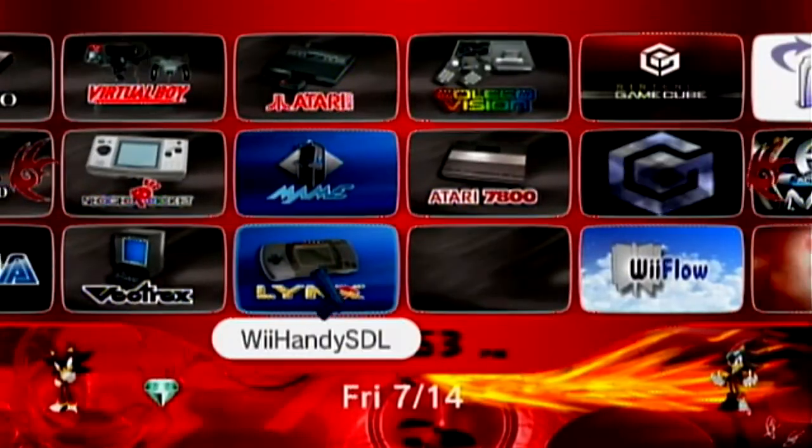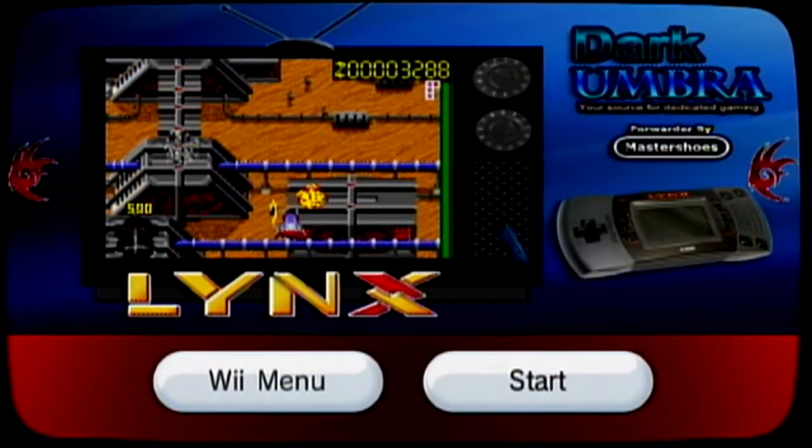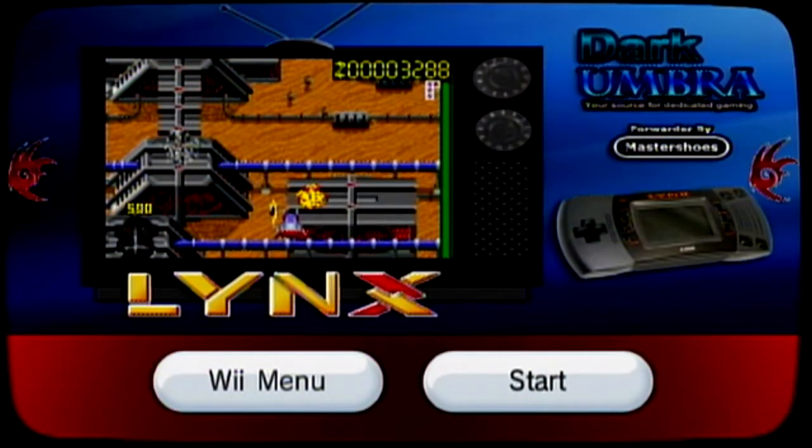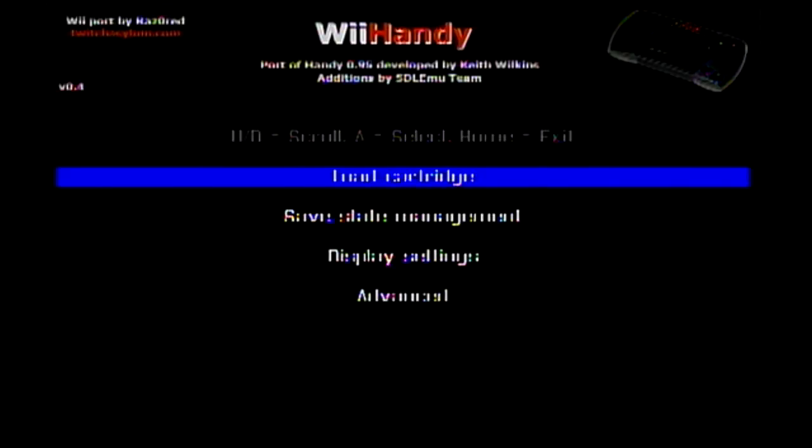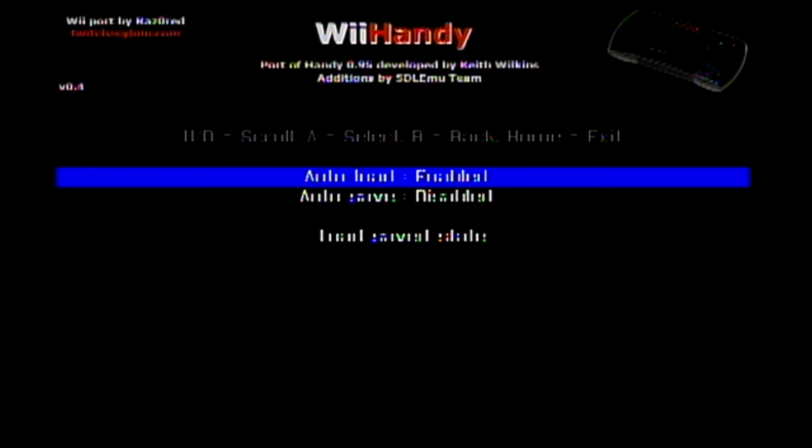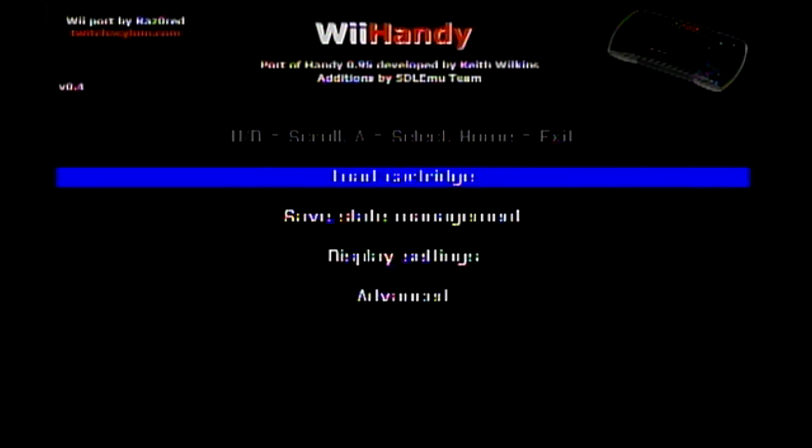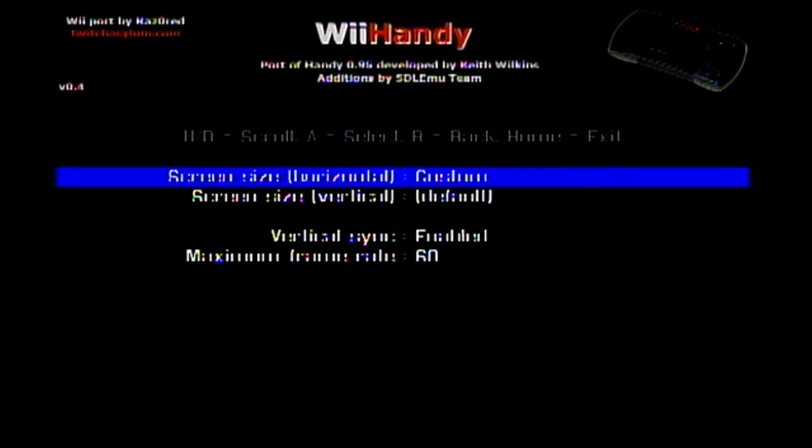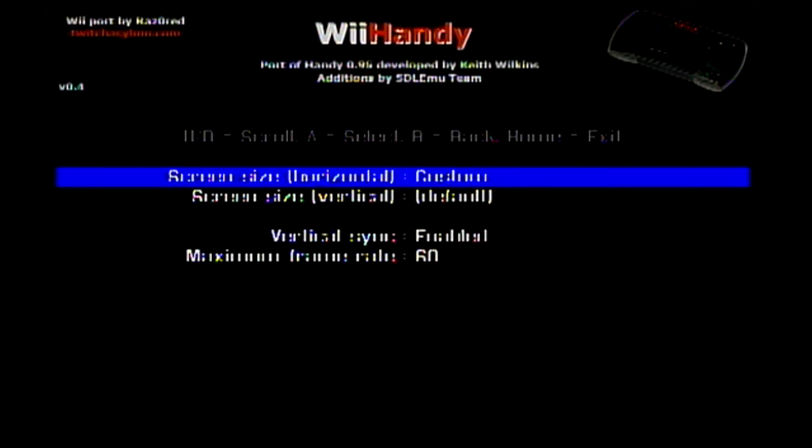Here's our channel. Pretty cool channel. This emulator doesn't have many options settings. You have save state, save state management, auto load, auto save. As for your display settings, you have your screen size for horizontal, vertical, vertical sync, and maximum frame rate. You can just go through here and mess around with them. I just leave it the way it is.